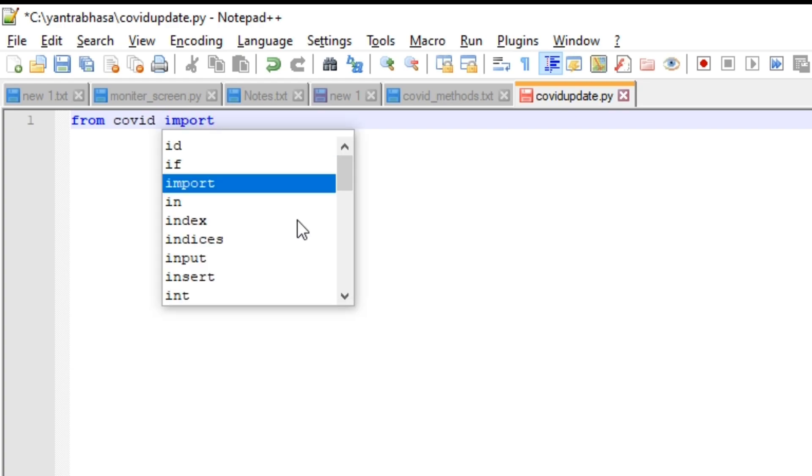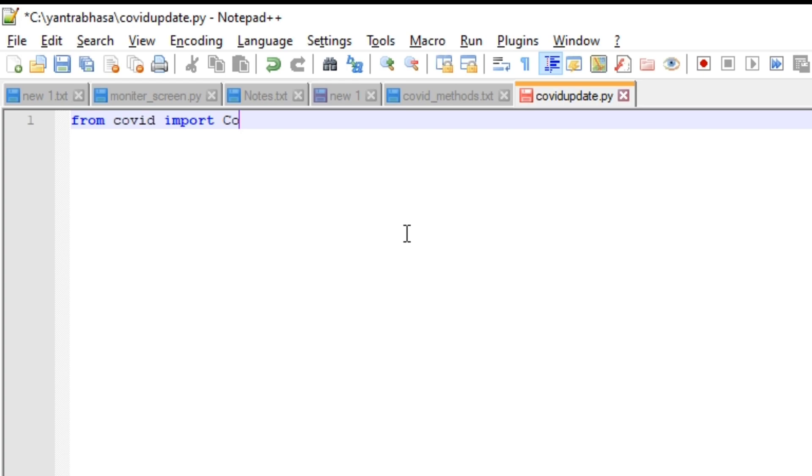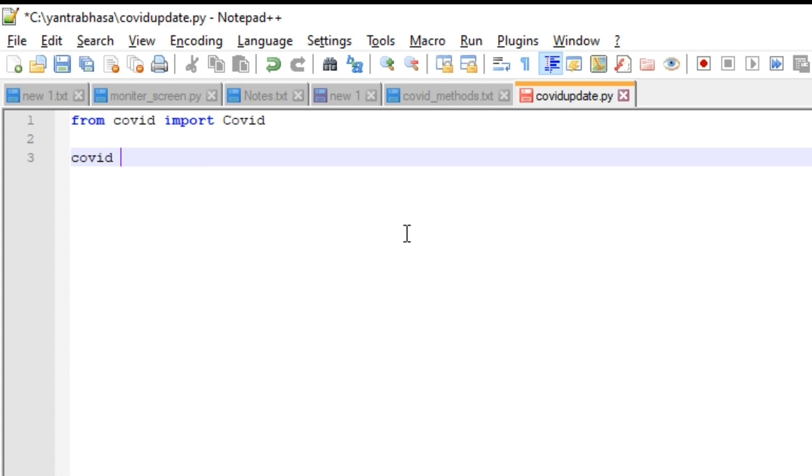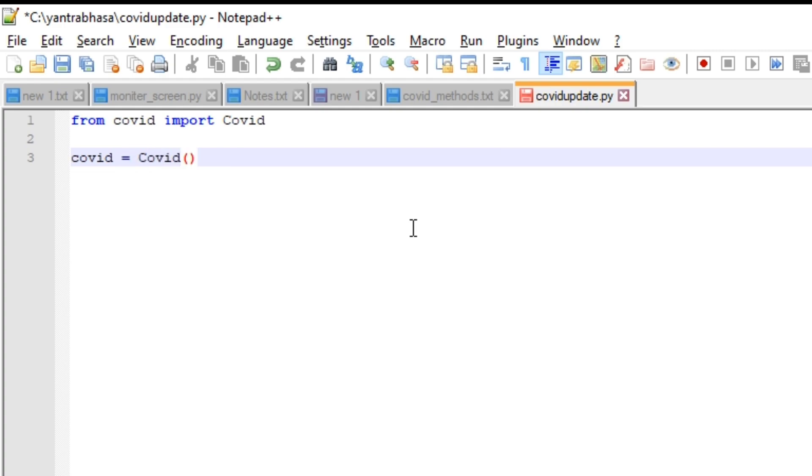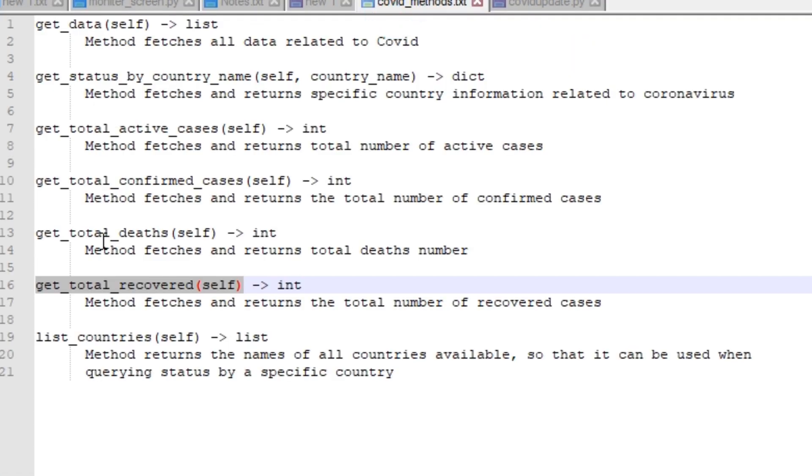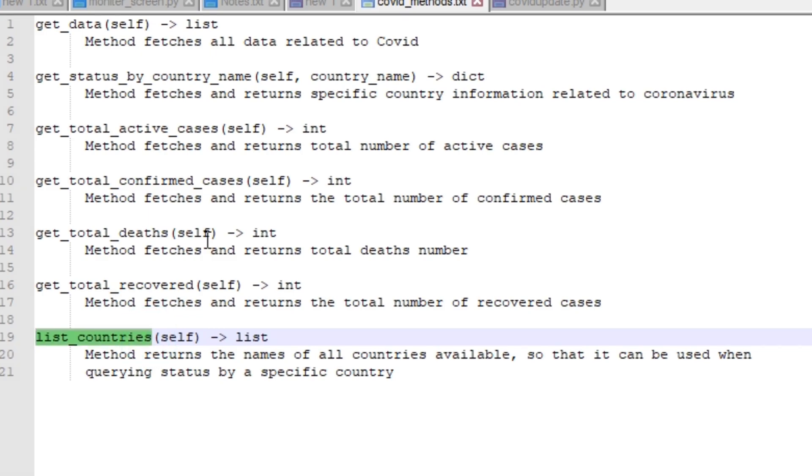We will create an object for covid and then we will use the functions which are there in this covid module. We are importing covid module using the line of code: from covid import Covid. We are creating an object covid equals Covid. We have all these methods which are supported by this module. We have get_data, this method fetches all data related to covid.